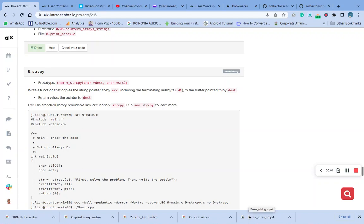Hello, welcome to question 9 of C pointer array and string.